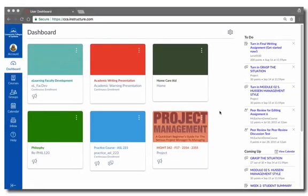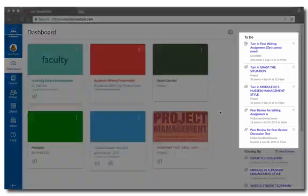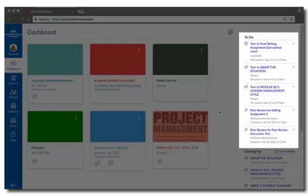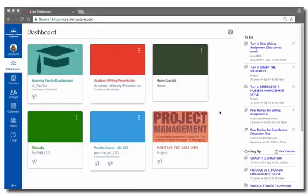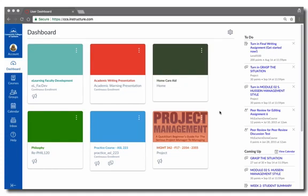On the right side of the dashboard, you can see your to-do list. This will show you assignments, quizzes, and discussions that have a due date. It's important to remember that not every course activity will show on this list, just the items that have a due date set in Canvas. For this reason, you can't rely on this list to show you everything you need to do in your course. Be sure to read the syllabus and course materials carefully to find requirements that aren't set up with a due date in Canvas.